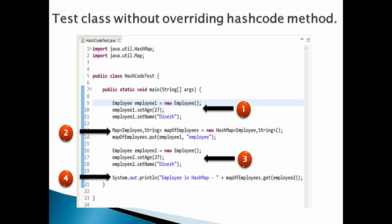Number 2: Create a HashMap which takes key as Employee type and value as String. Put employee1 created above into HashMap as key and any string value, say 'employee'.